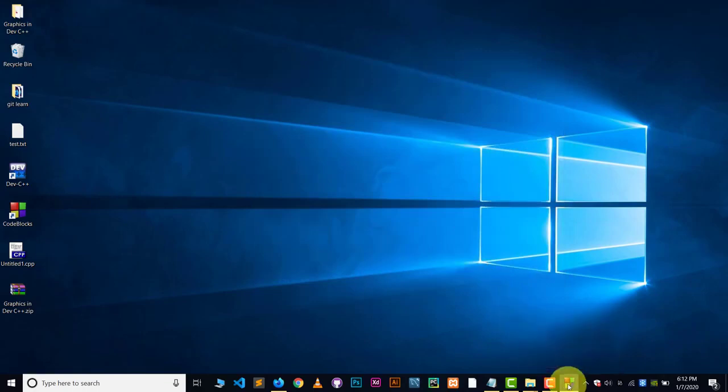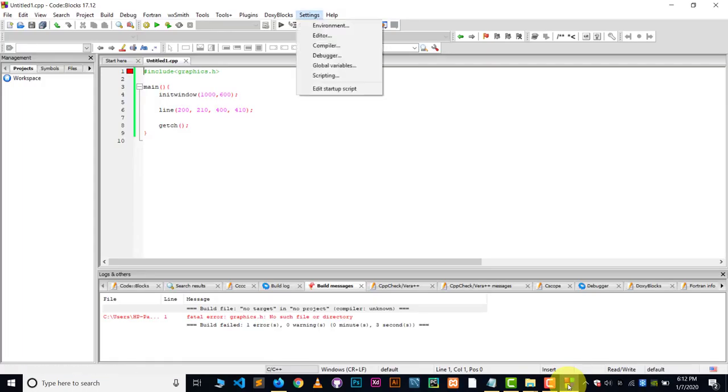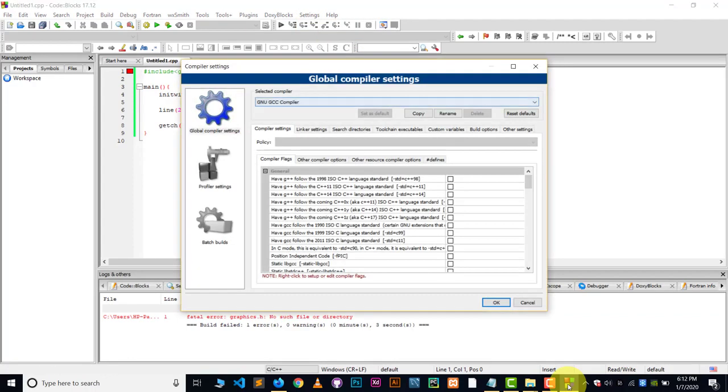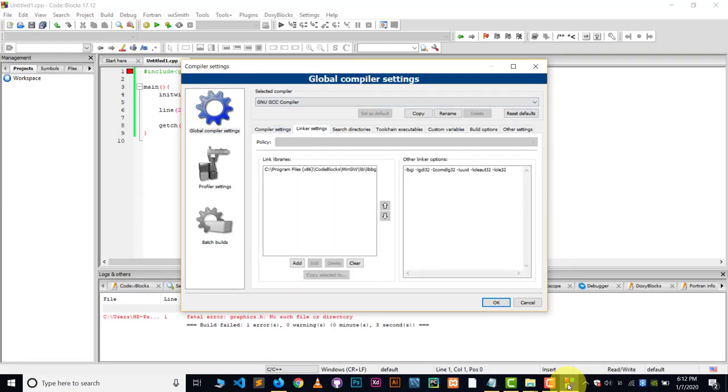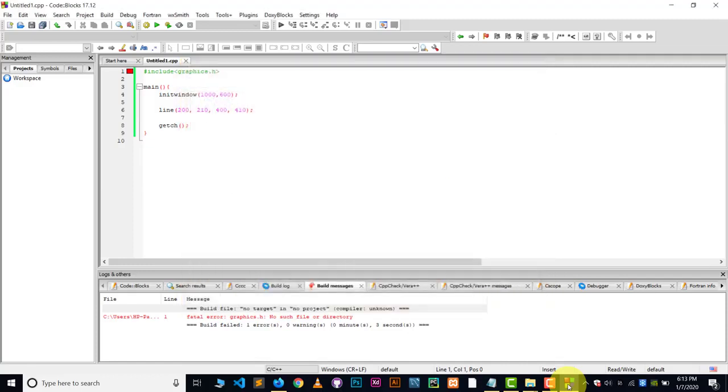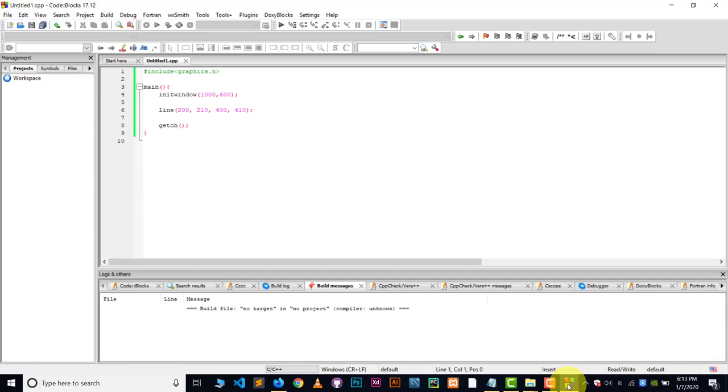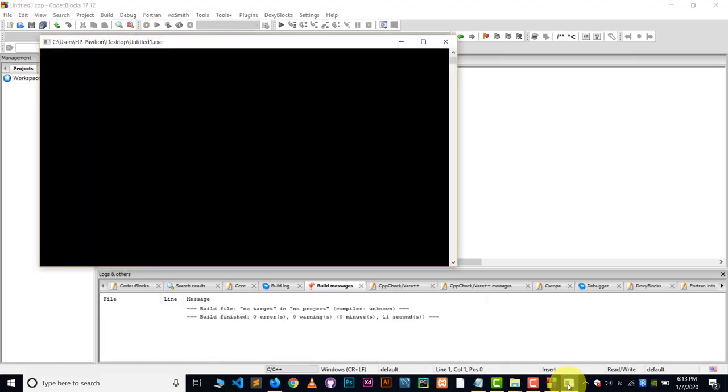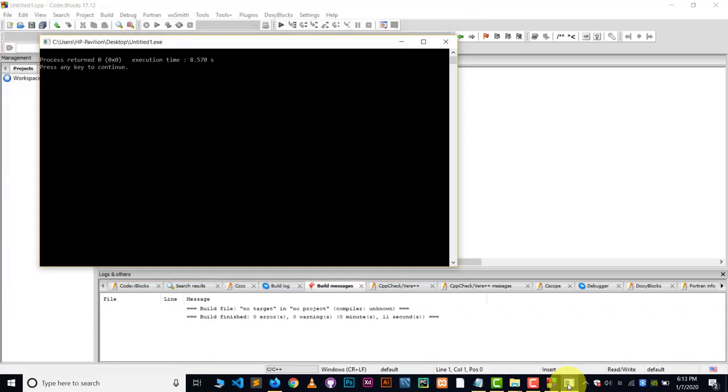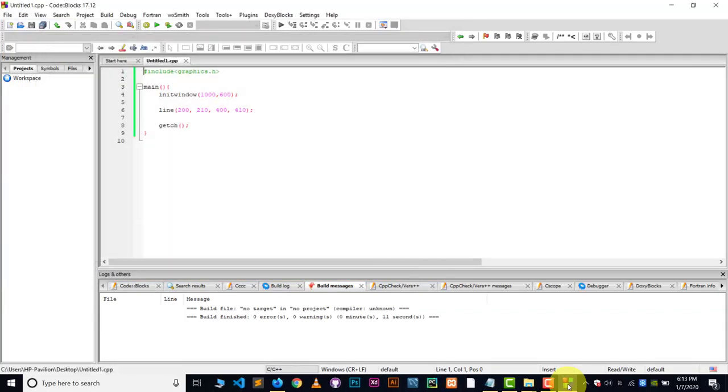Now go to the code blocks and now go to the setting. Under the setting, go to the compiler. And in the compiler, go to the linker settings. Choose the linker setting. There you can see these two options now. So these two options must be here. Now click OK. And now let me try to run this. Click on the build. And click on the run now.